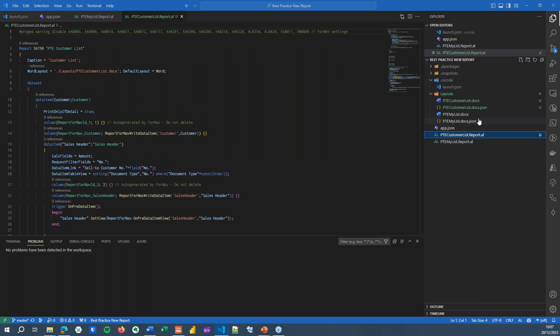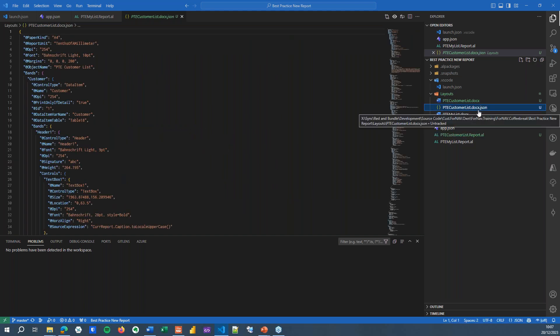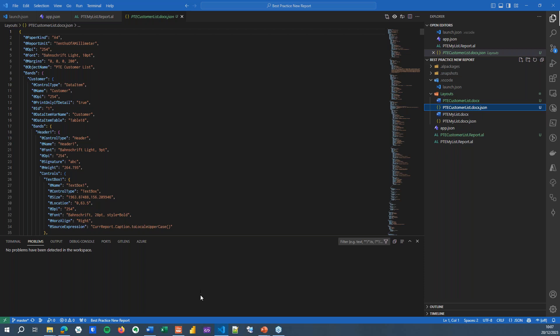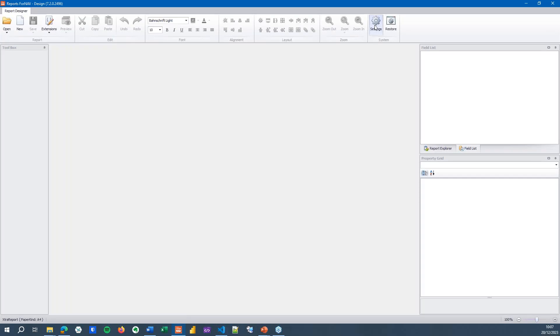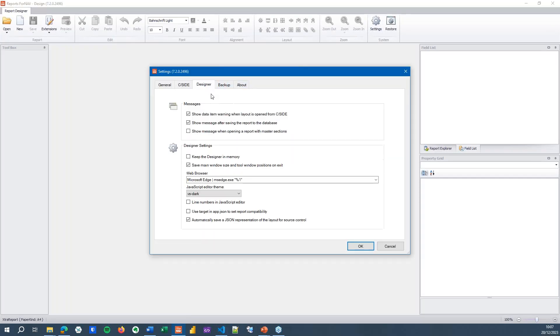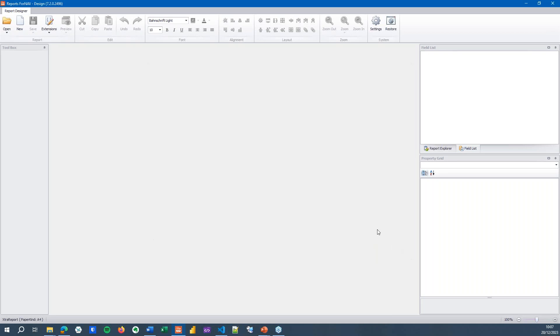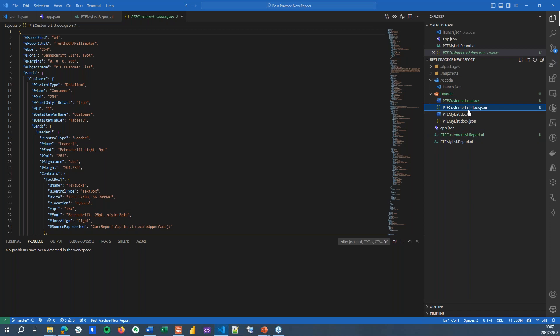And you will find that I've also got a .docx file, which contains the actual layout. And I've got a .docx.json file, which contains a JSON preview format of the report. You can switch that on easily in 4Nav. In the settings, you have designer settings. And in the designer settings, you have a check mark automatically save a JSON representation of the layout.